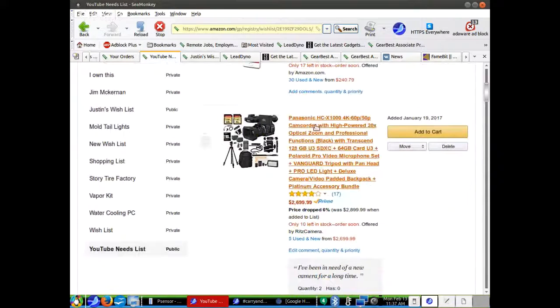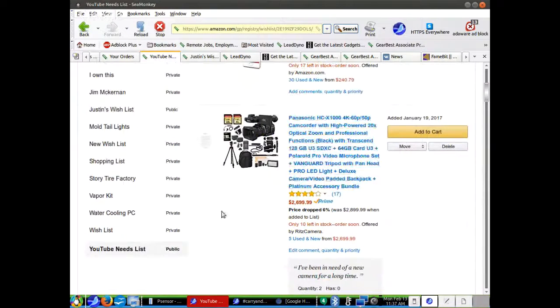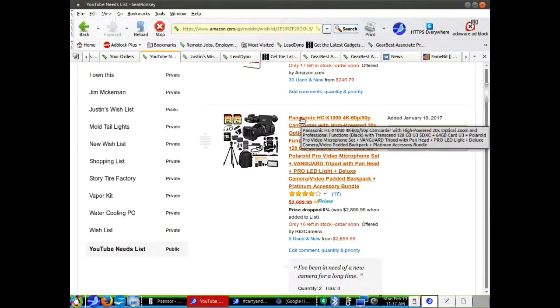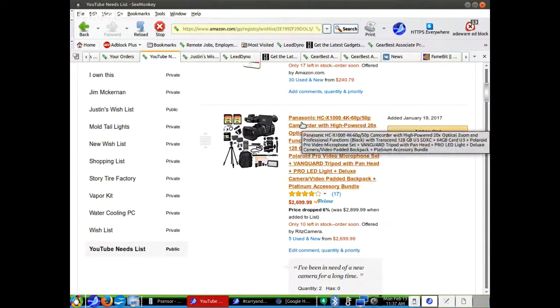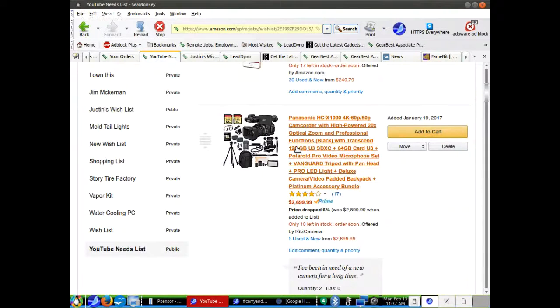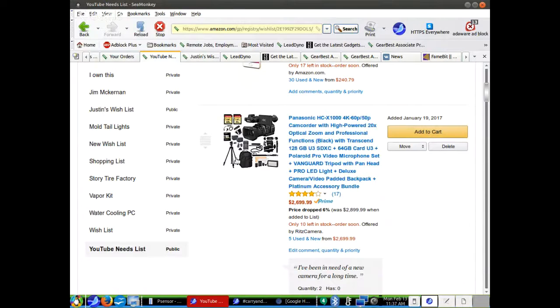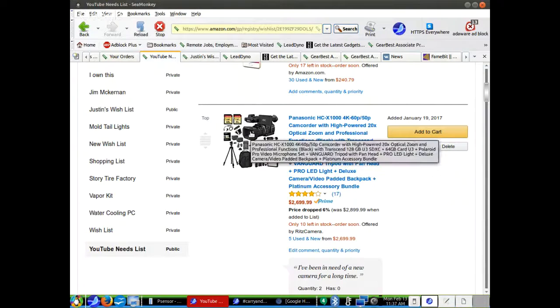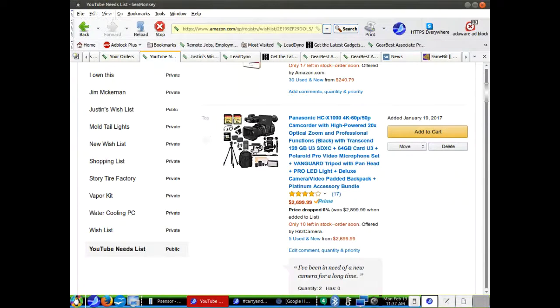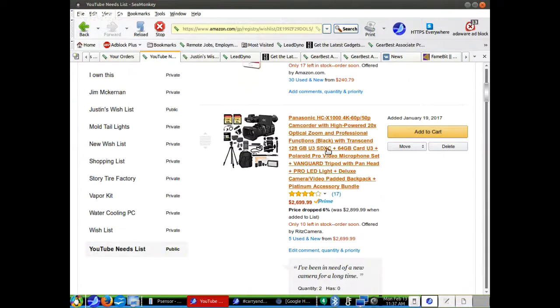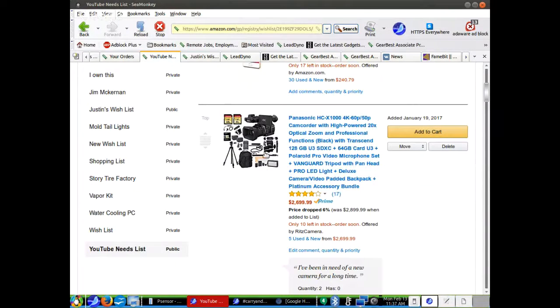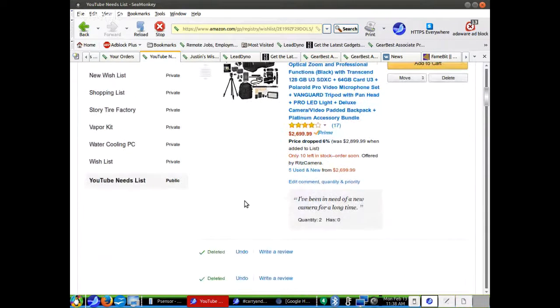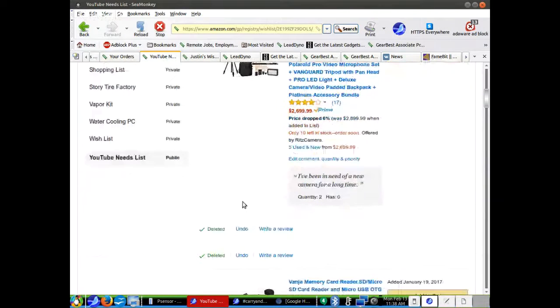Here's a camera, which I definitely can't afford currently. It's $2,699. It's a 4K Panasonic camcorder with high power, 20X optical zoom, professional functions, 120 gigabytes U3 SDX. It comes with everything - the tripod and all the stuff I would need. I've got other cameras to complement it with, 1080p ones and stuff like that. This would work great. I think it comes with the microphone too. I'm not sure.